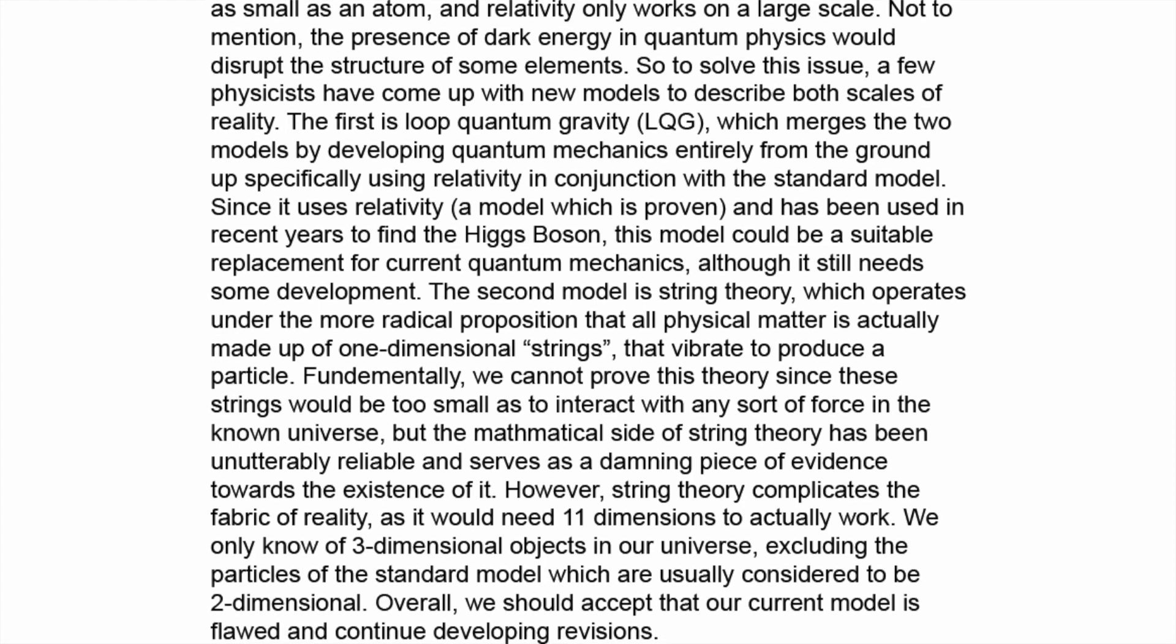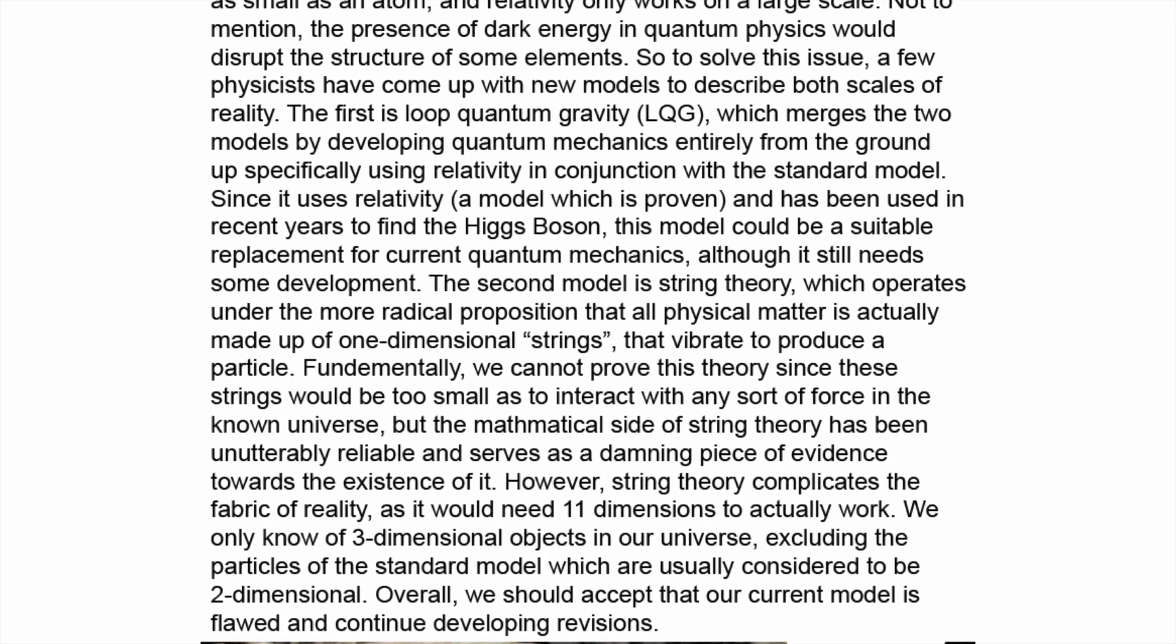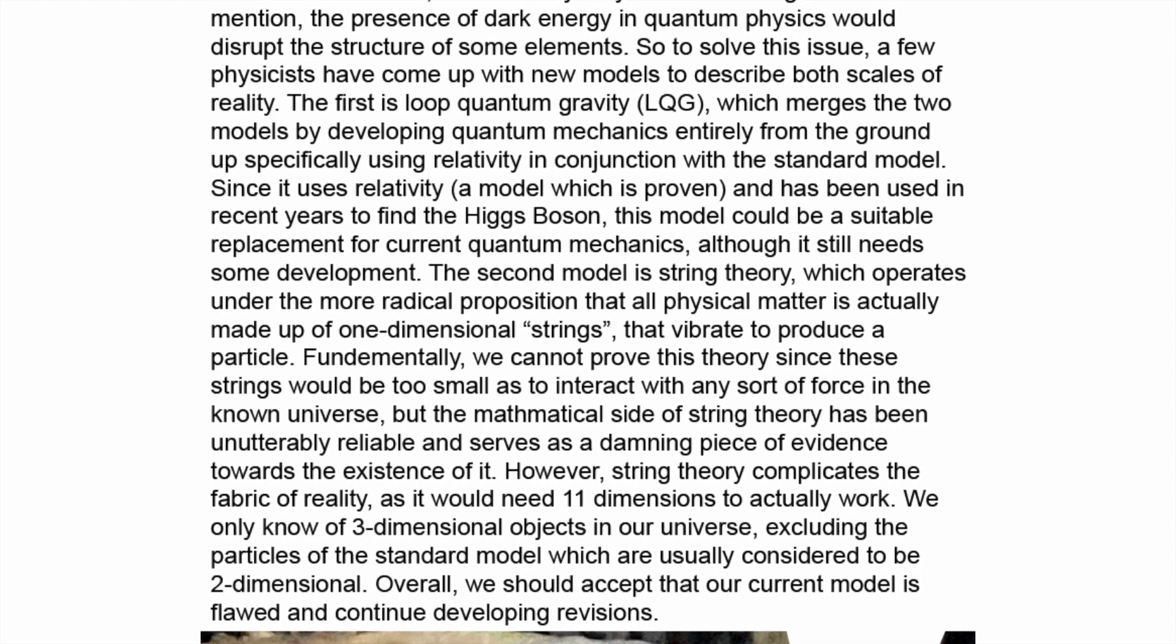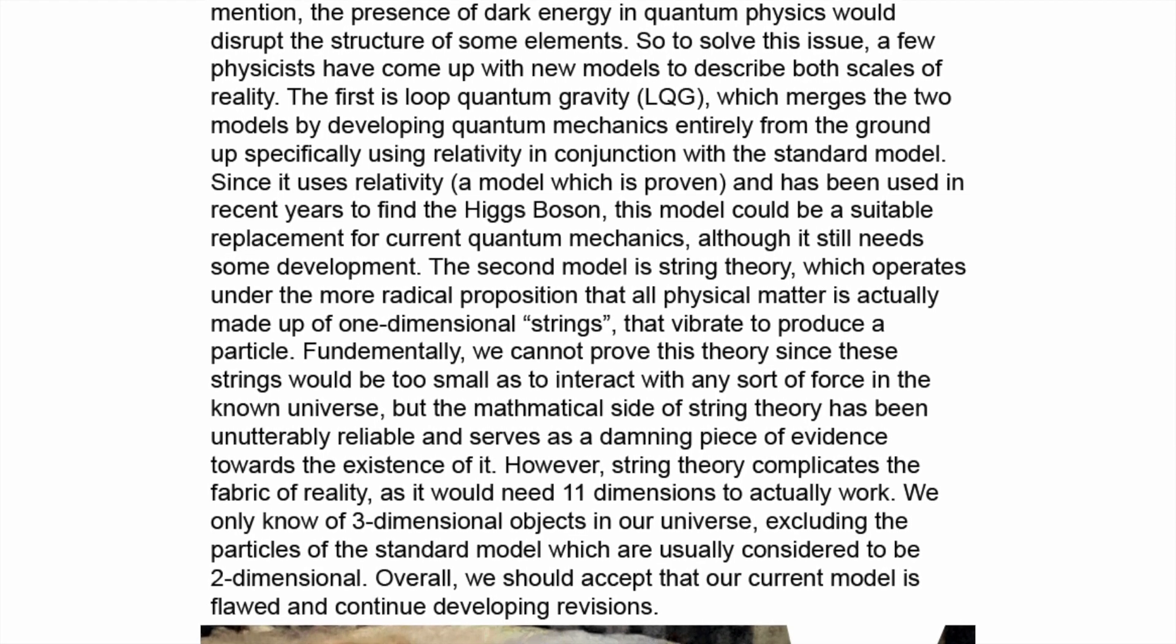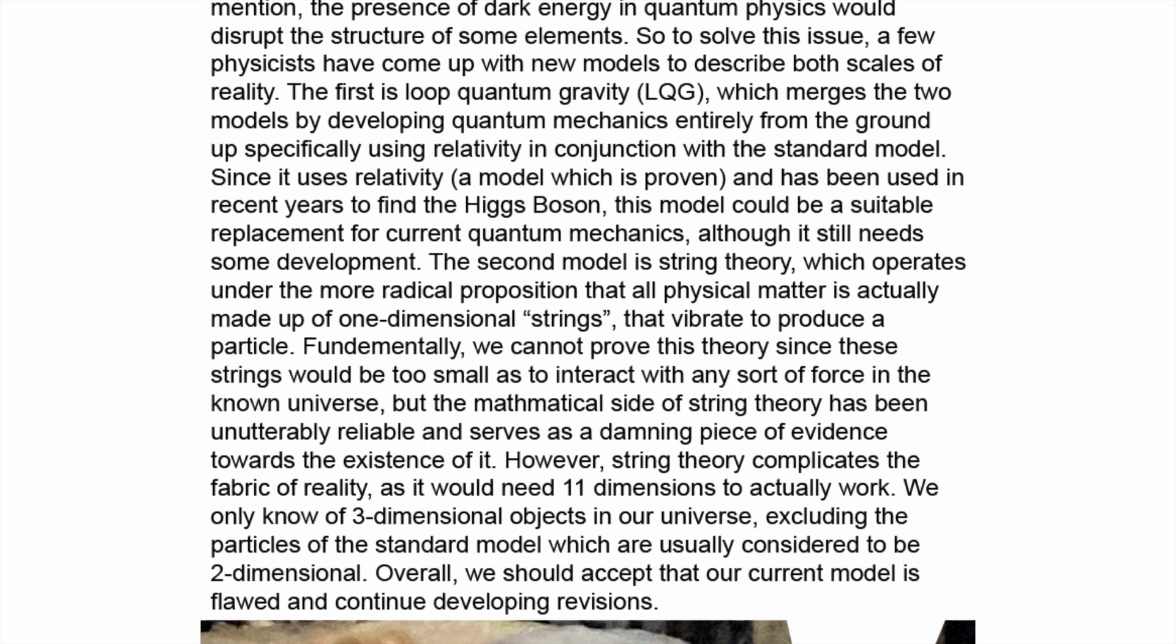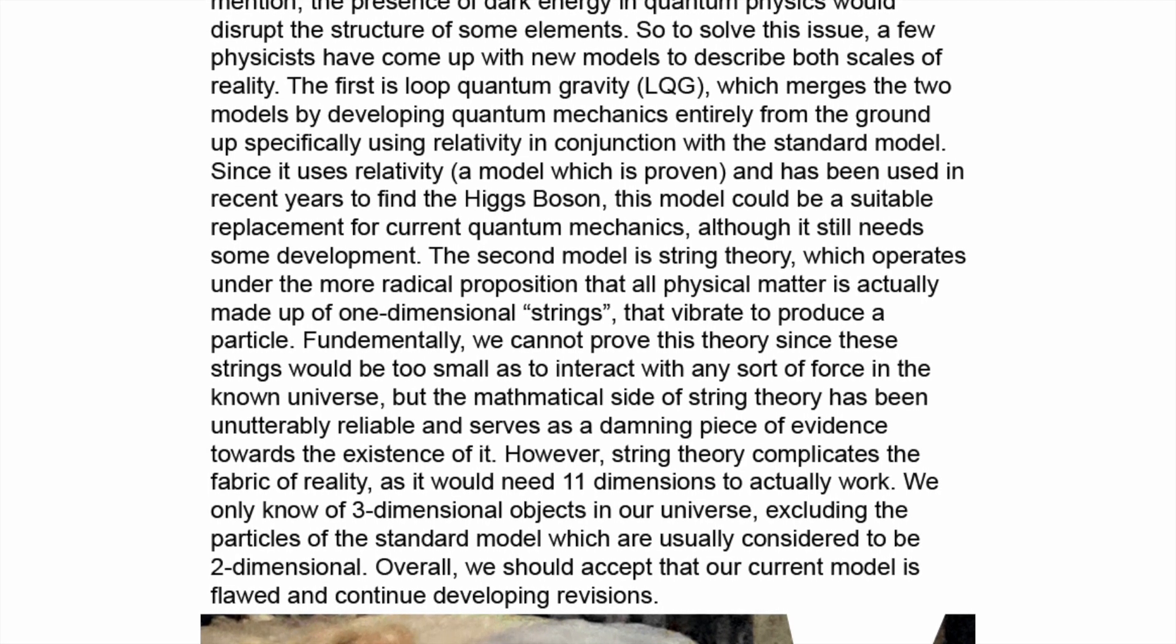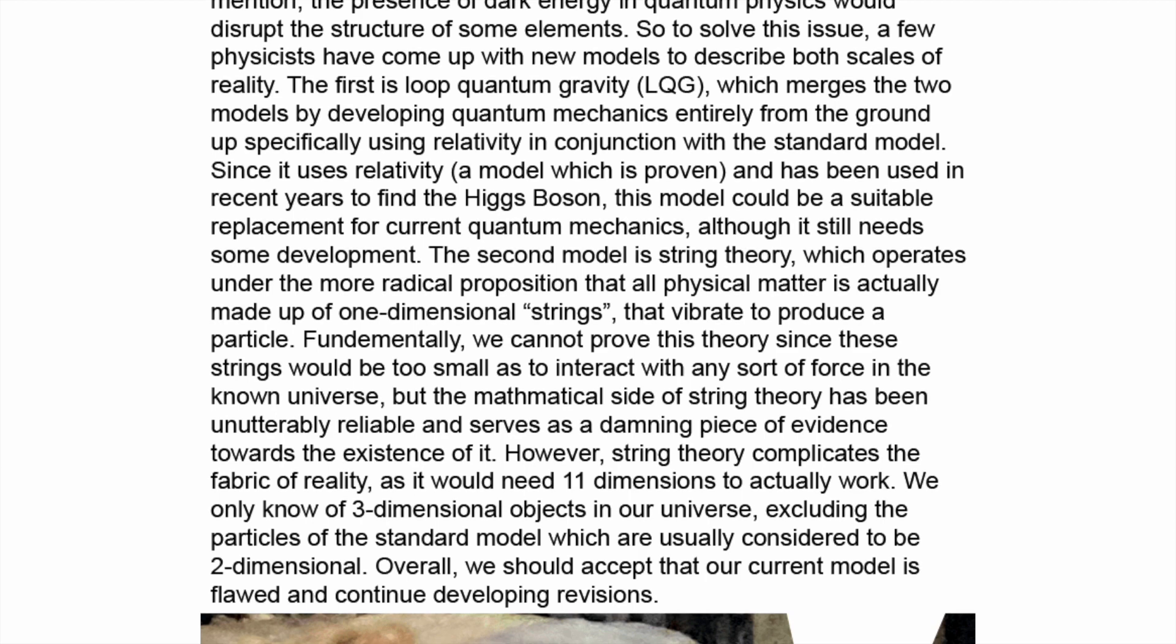The second model is string theory, which operates under the more radical proposition that all physical matter is actually made up of one-dimensional strings that vibrate to produce a particle. Fundamentally, we cannot prove this theory since these strings would be too small as to interact with any sort of force in the known universe. But the mathematical side of string theory has been unutterably reliable and serves as a damning piece of evidence towards the existence of it. However, string theory complicates the fabric of reality, as it would need eleven dimensions to actually work. We only know of three-dimensional objects in our universe, excluding the particles of the standard model which are usually considered to be two-dimensional. Overall, we should accept that our current model is flawed and continue developing revisions.